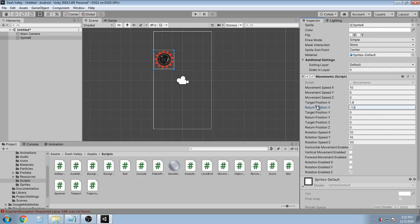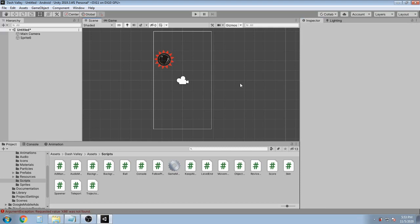So it's gonna go to the X target position and then keep returning to this position.